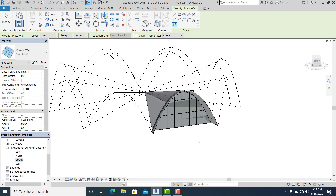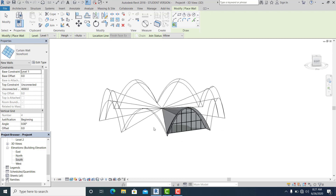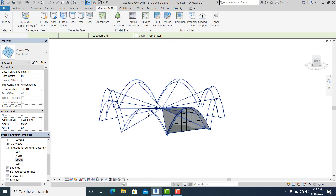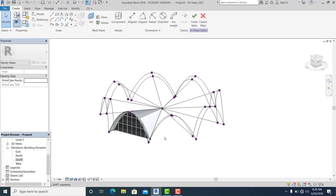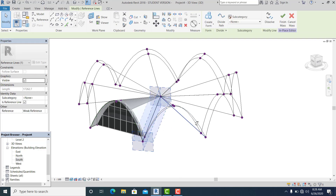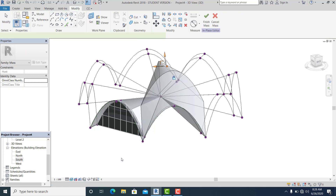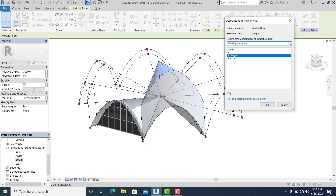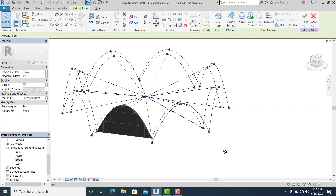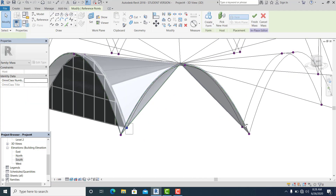Now I go again inside the mass and do the same on each side. Create Form — Solid Form, then go to the Positive Offset Thickness — it applies automatically. You can do it on all sides.